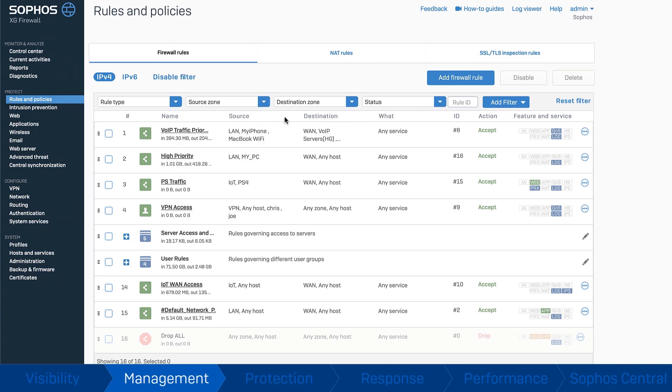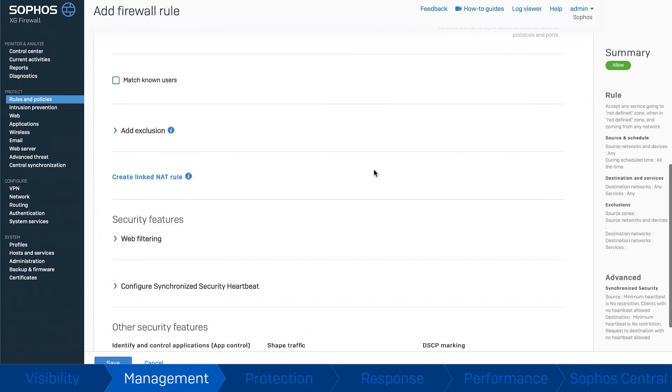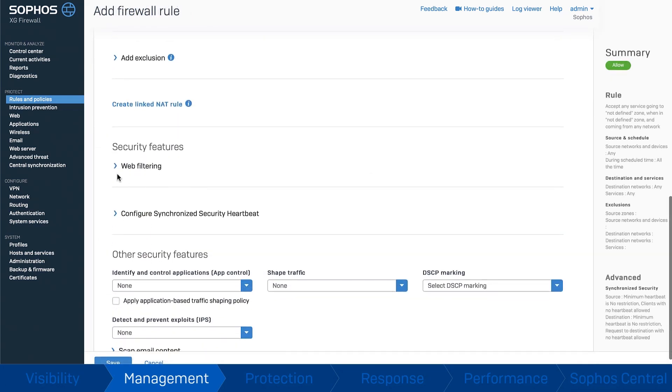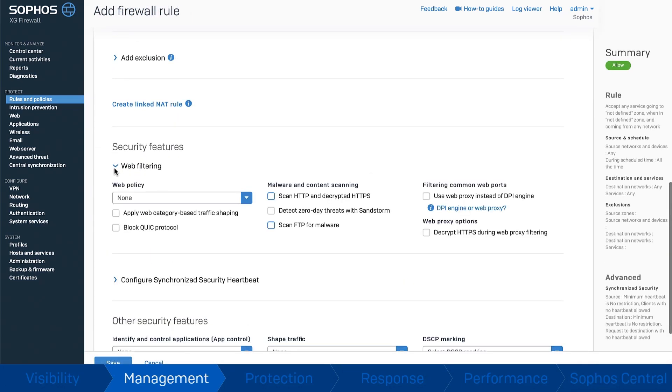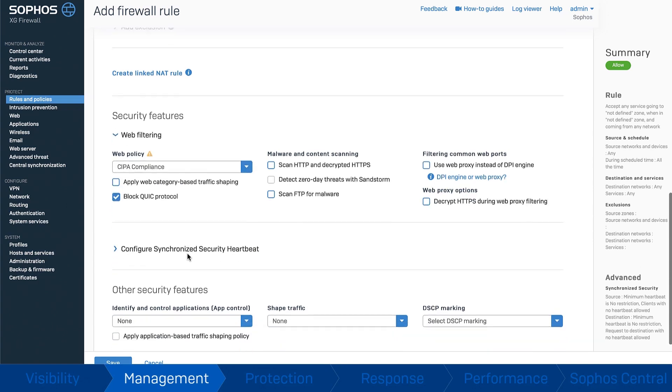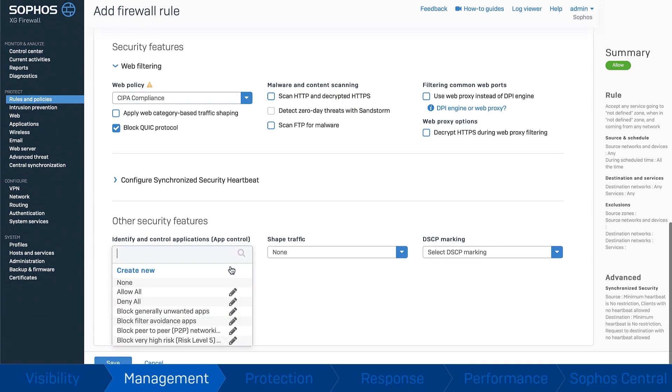group and manage your rules with drag and drop convenience. All your rules offer flexible source, destination, service and user or group matching criteria with the option to snap in pre-packaged protection policies.